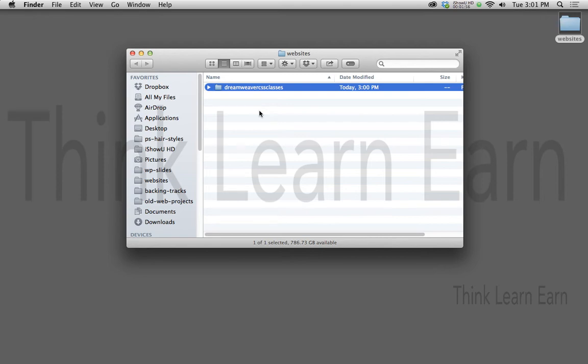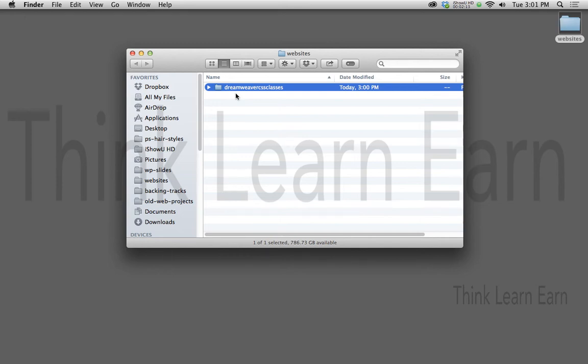So here's what I need to do. I simply told the computer, the software, I just basically created a folder, nothing to do with Dreamweaver at this point. I'm simply creating a place to put my stuff. So on the desktop I have a folder called websites. Inside that folder I have a folder called Dreamweaver cssclasses because that's the name of my domain name.